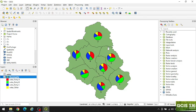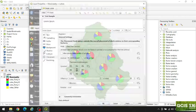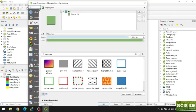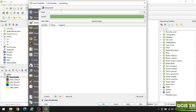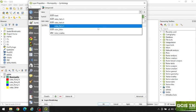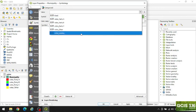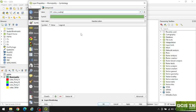Now I am going to change the background color of the municipality based on the color code of the leading party. Double click here, go to Symbology, select Categorize, and set the value as 'leading party'.